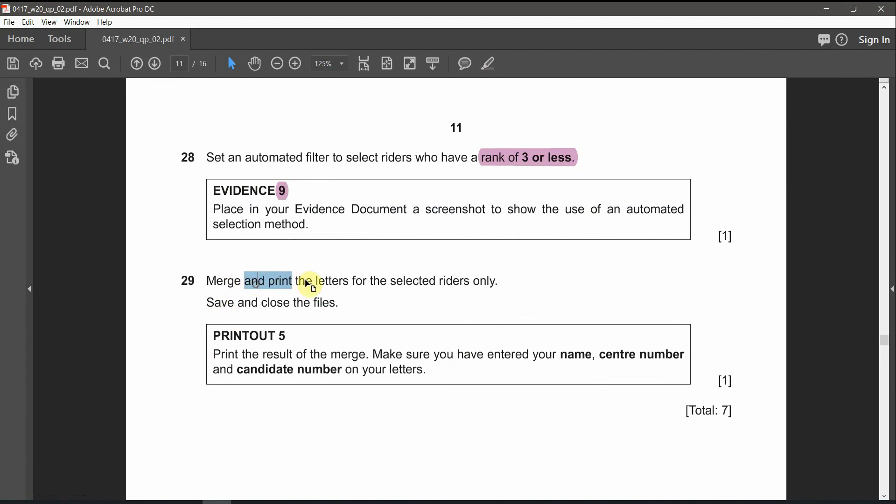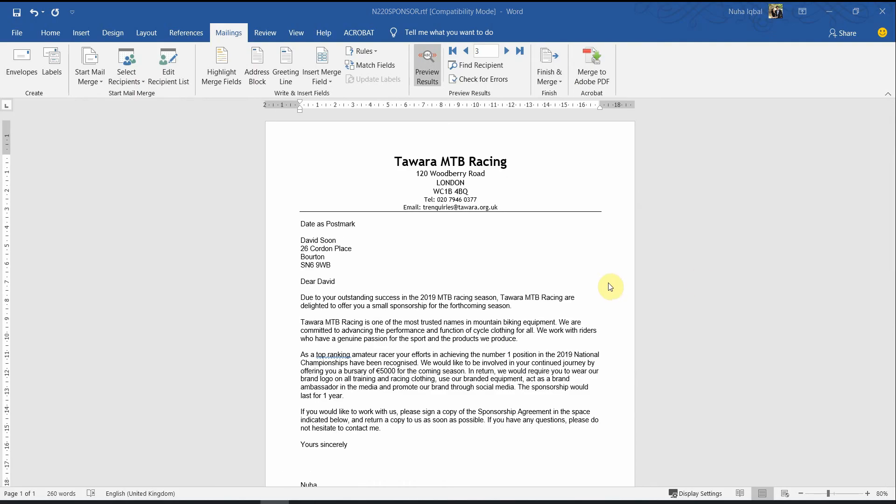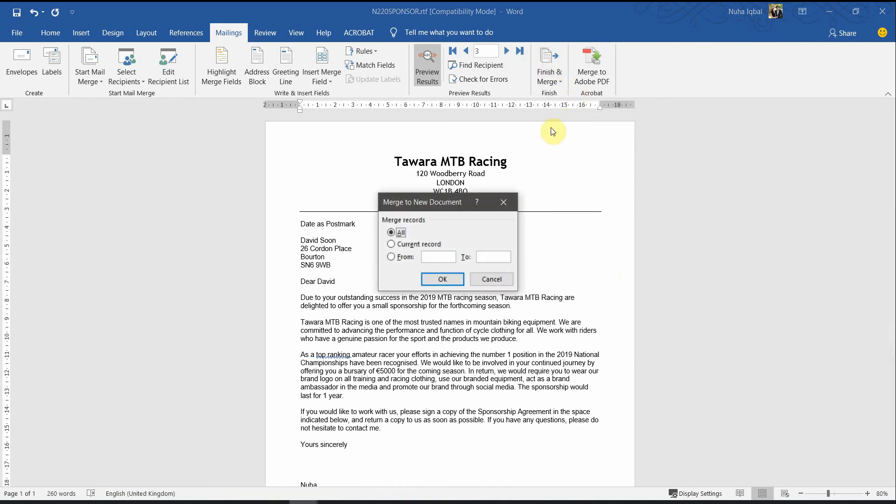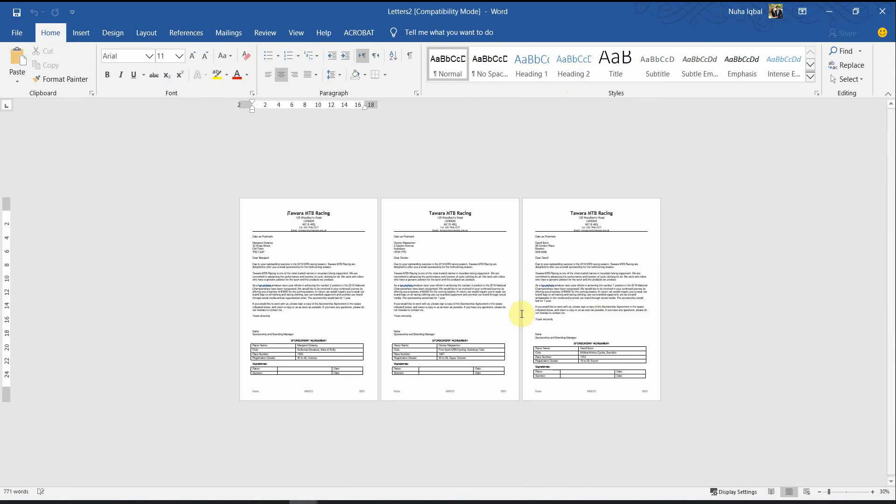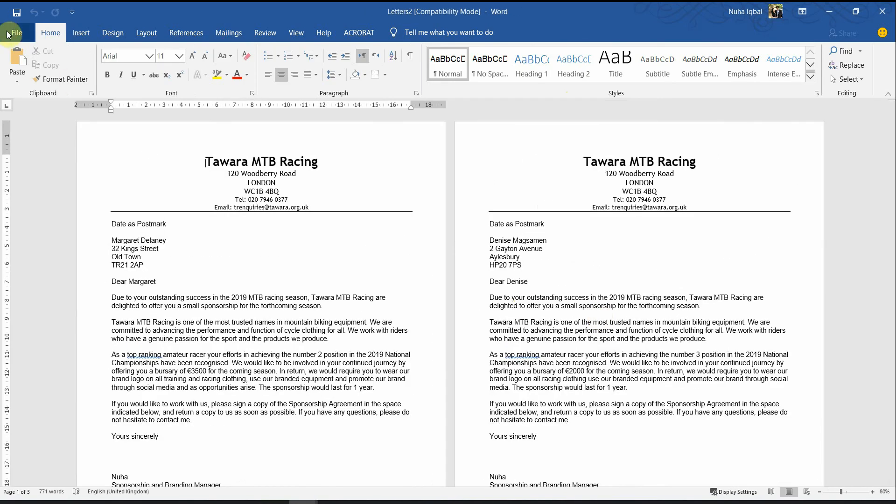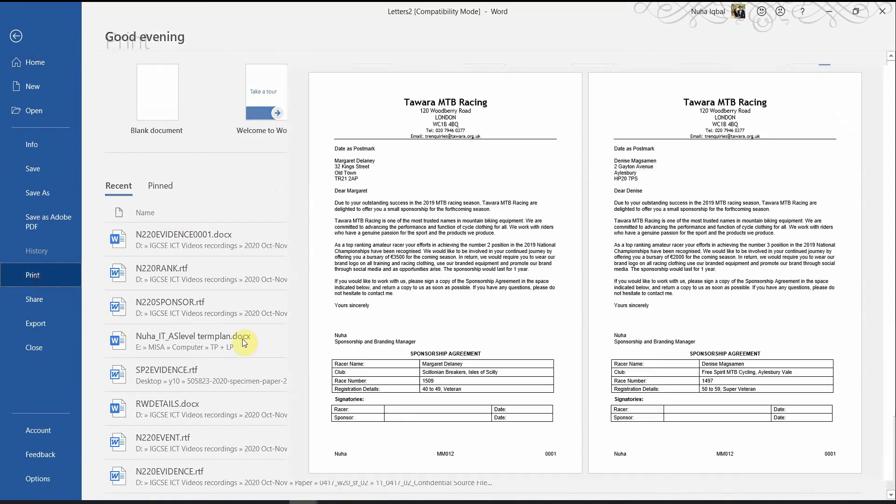Merge and print the letters for the selected writers only. That's going to be your print out number five. To print it out, we need to click on finish and merge. Edit individual documents. And click all for all those three documents. And we're supposed to get three documents over here. And we need to click on print.